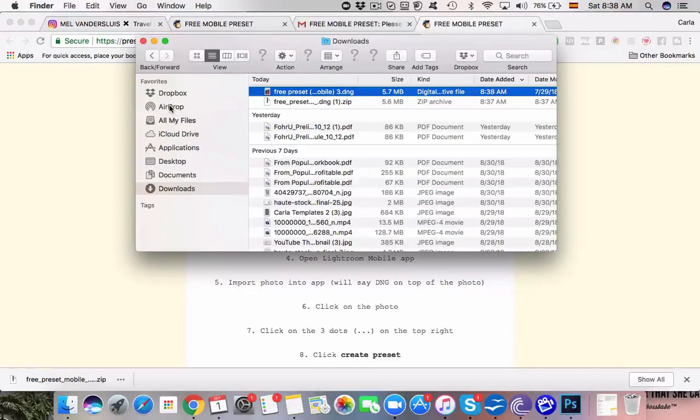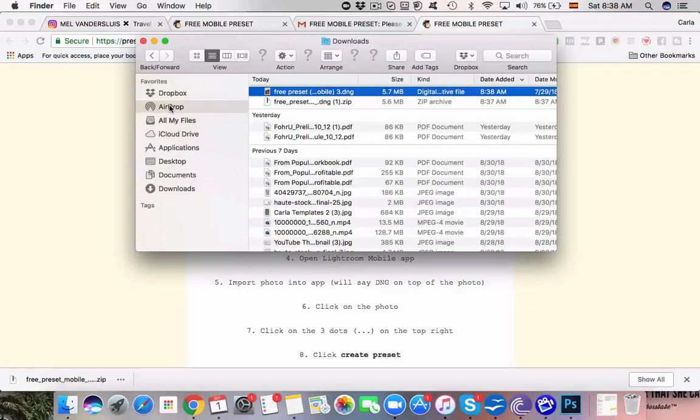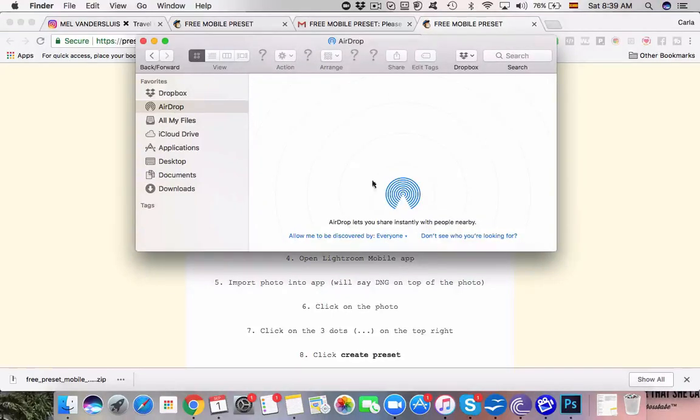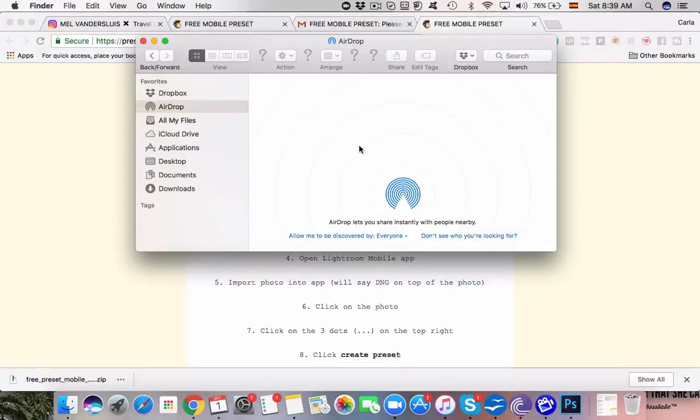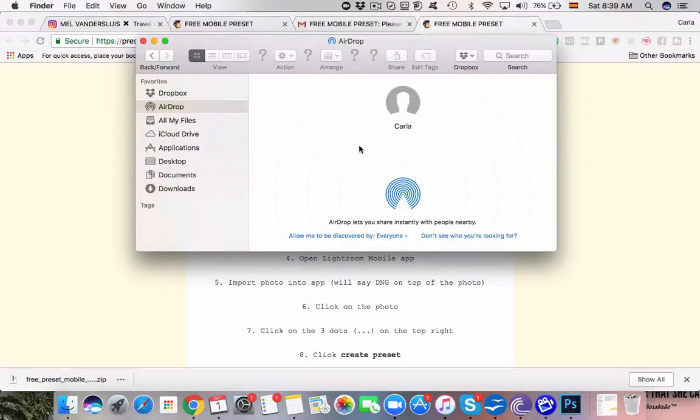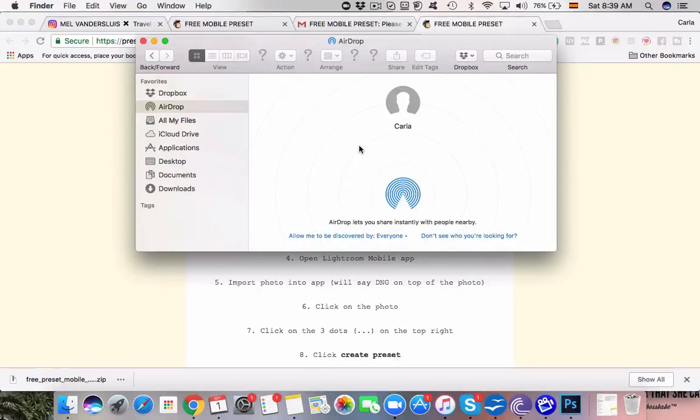If you don't have an iPhone or a Mac then you can just email it to yourself. It's 5.7 megabytes so it's not huge. So once you've sent it to your phone then we're going to quickly swap over to my phone and I'm going to walk you through exactly how to install it on the phone.